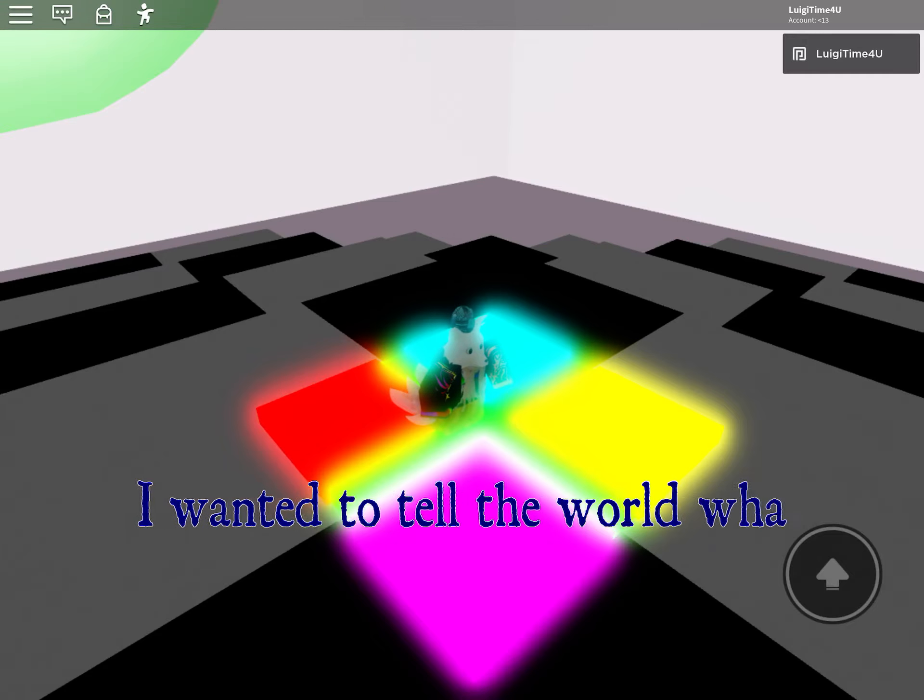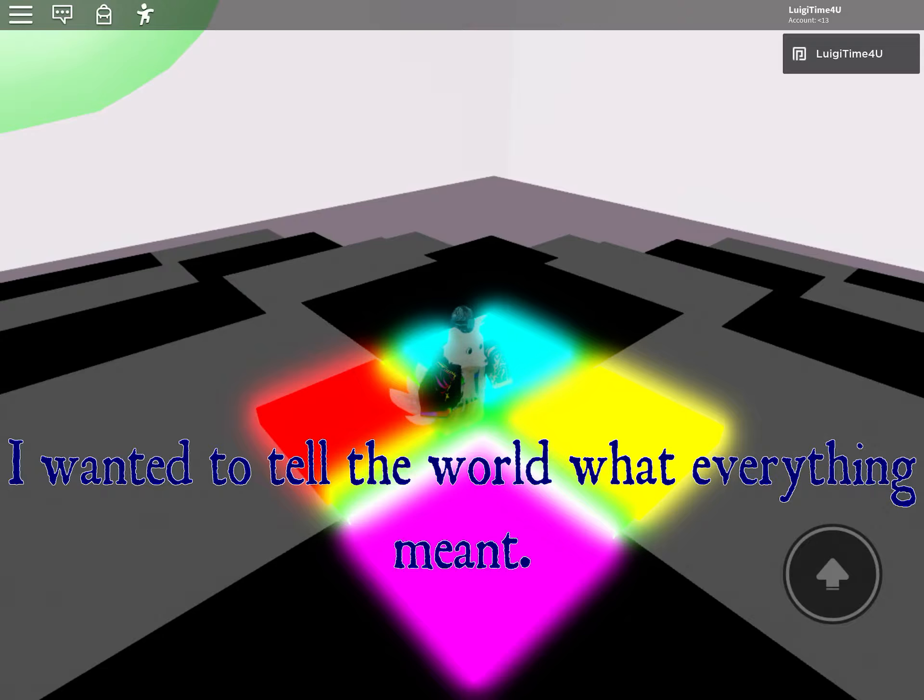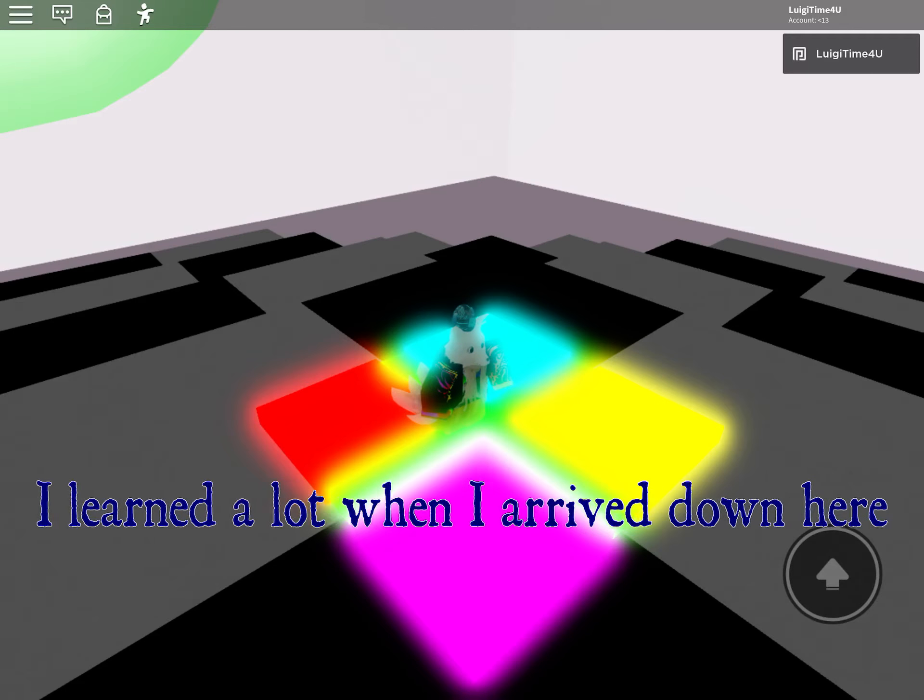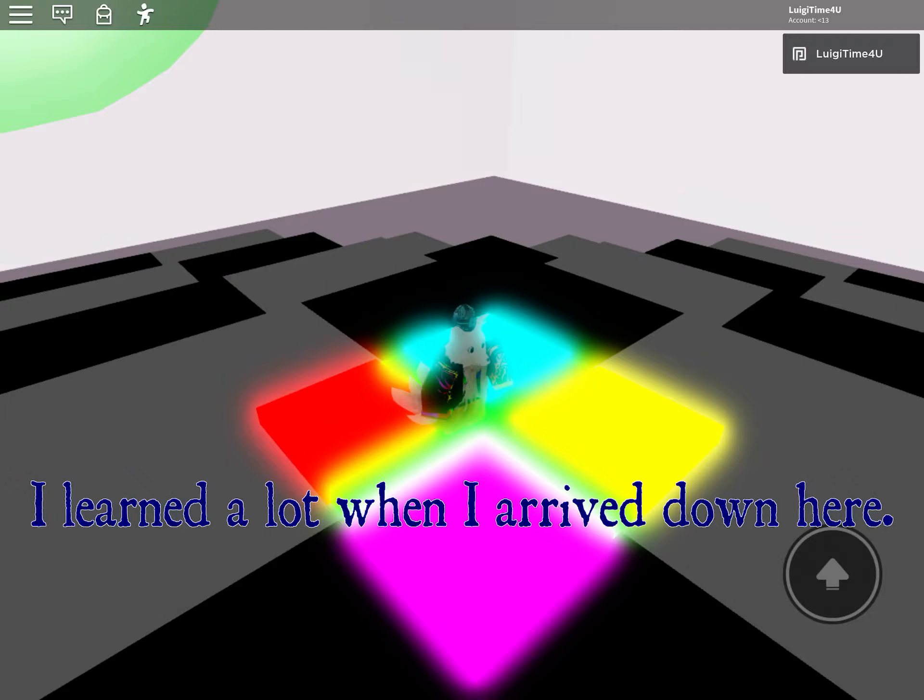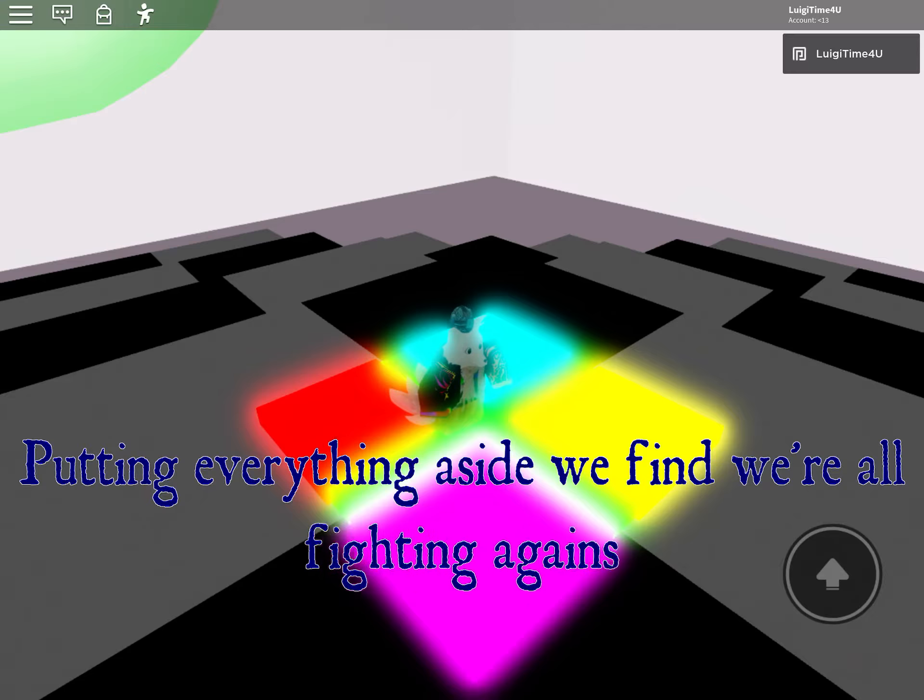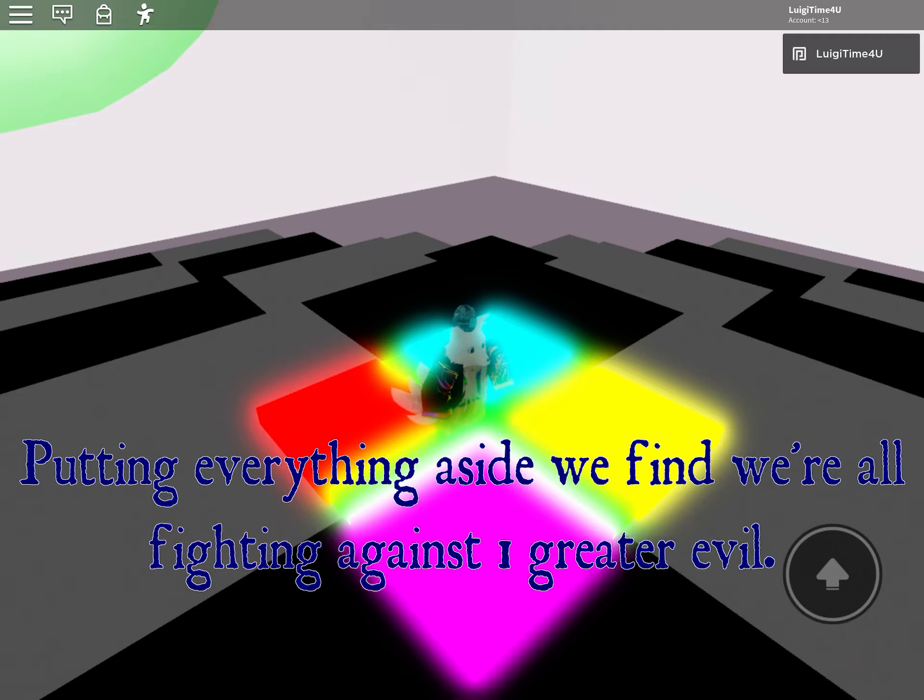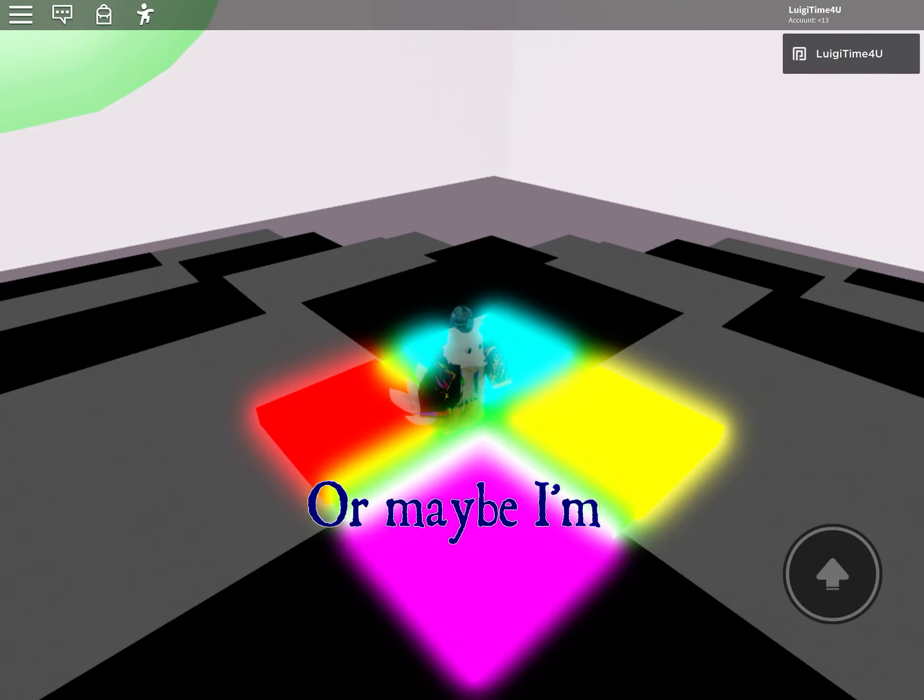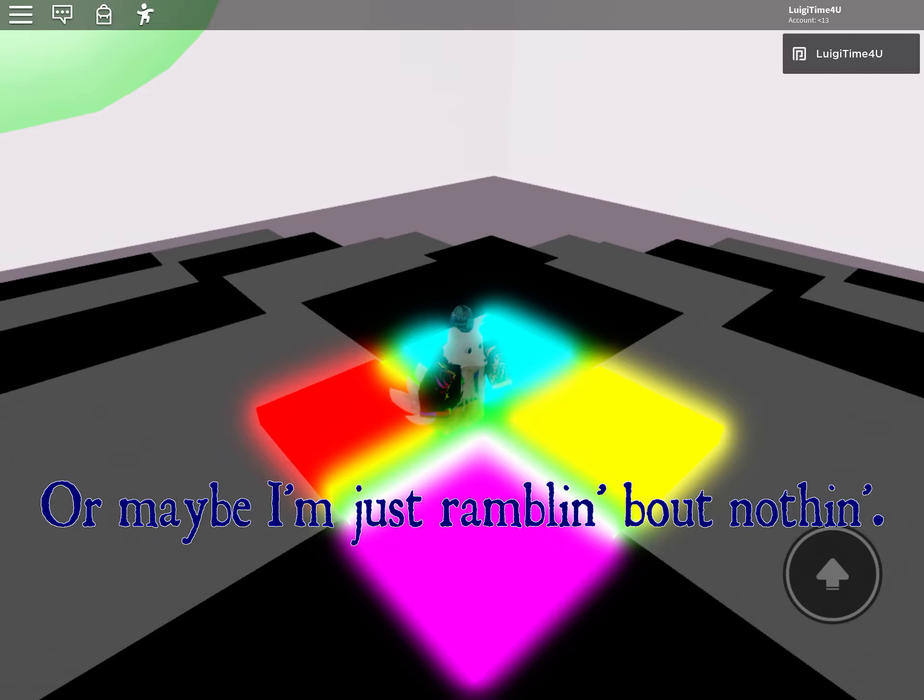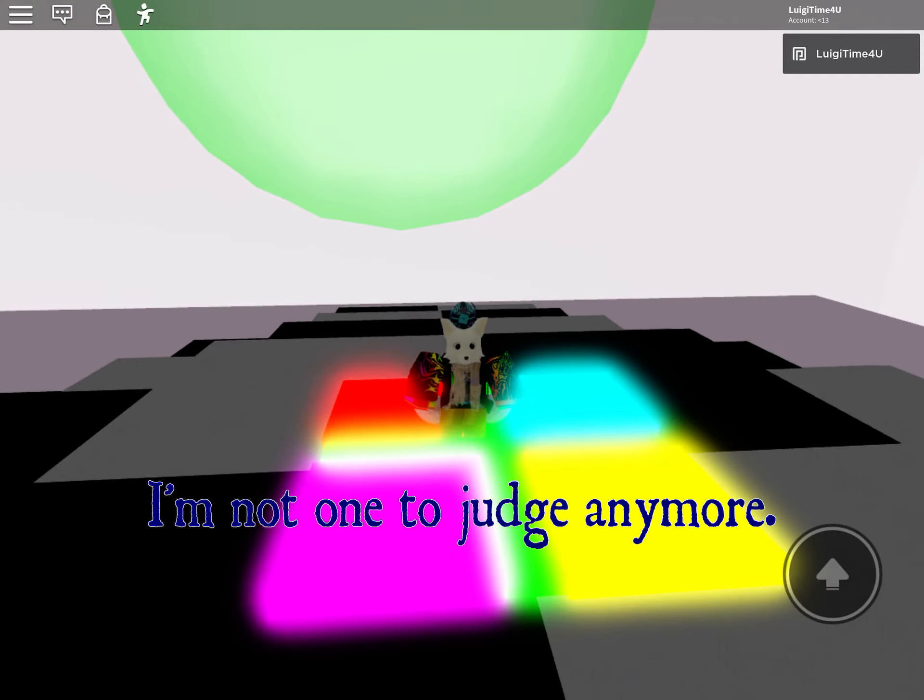The evils remain all around me. I wanted to tell the world what everything meant. I had learned a lot when I arrived down here. Putting everything aside, we find we're all fighting against a greater evil. Or maybe I'm just rambling about nothing. I'm not the one to judge anymore.